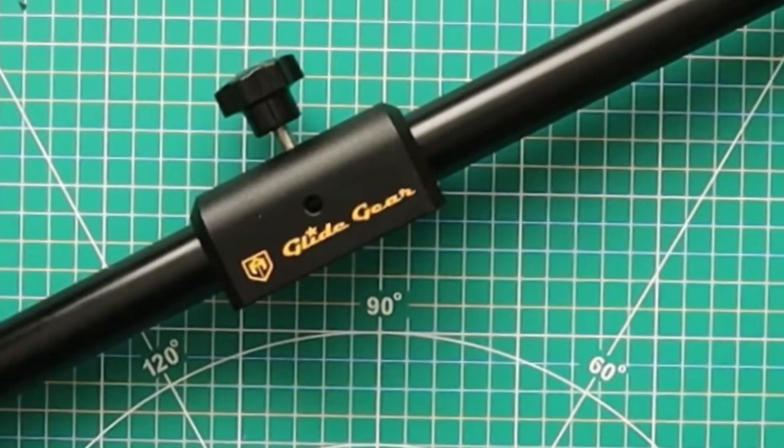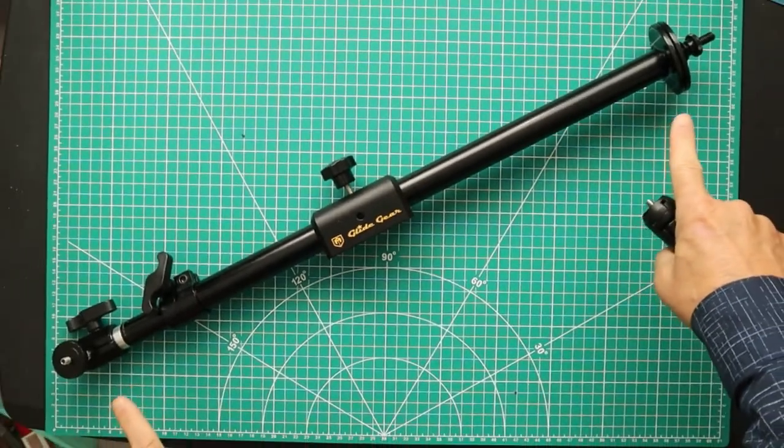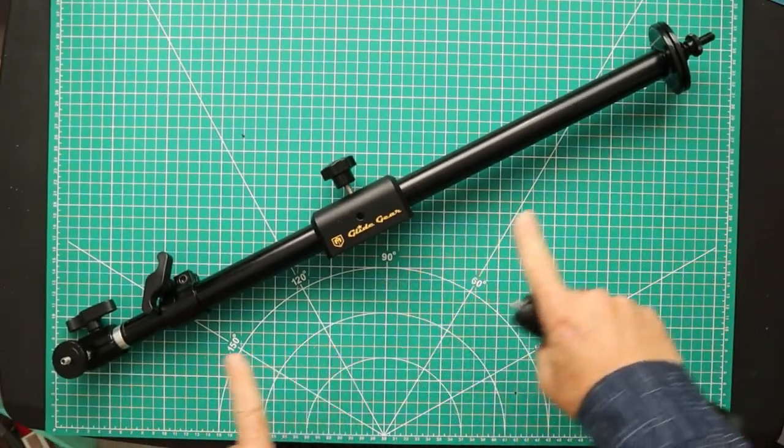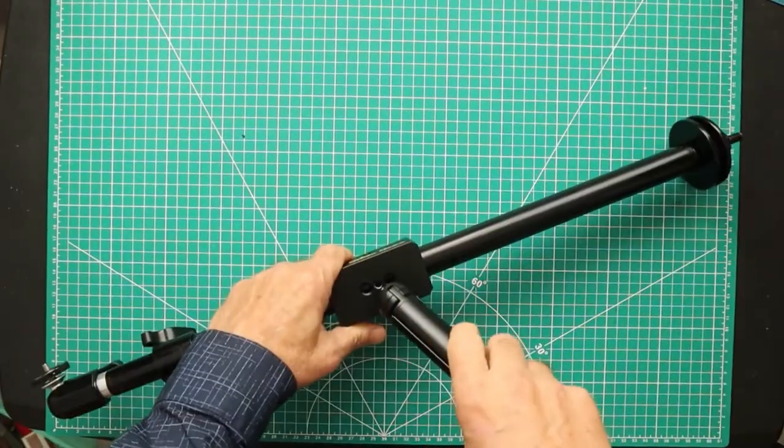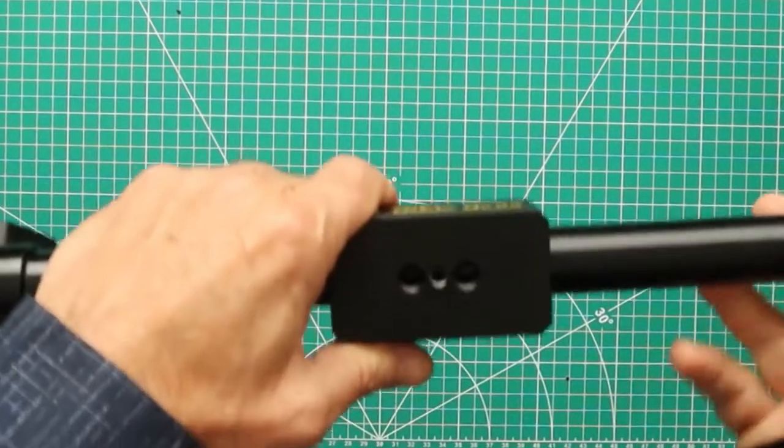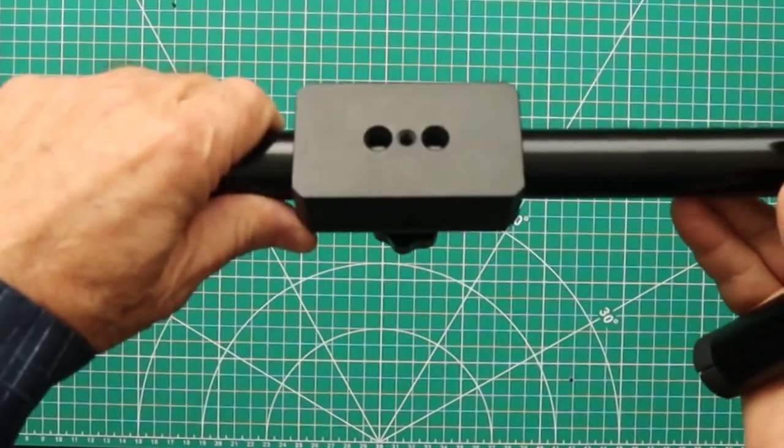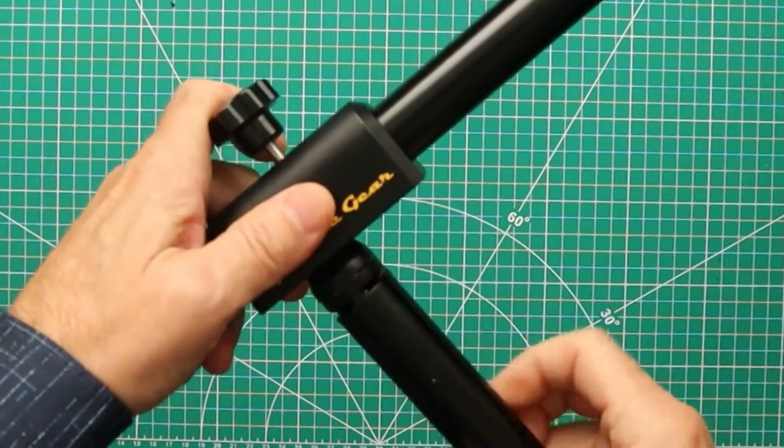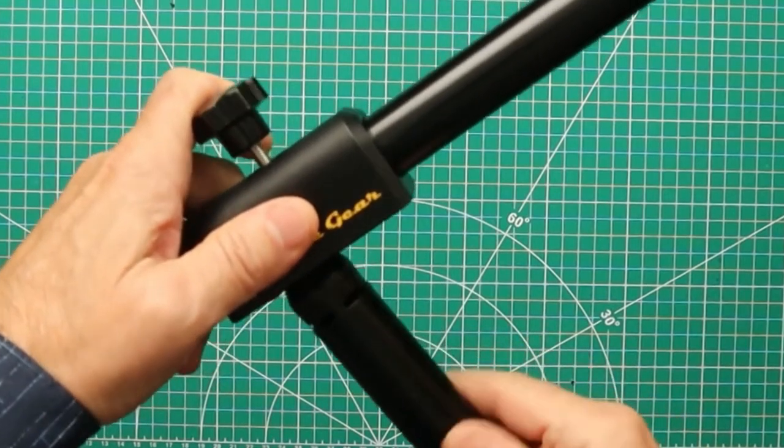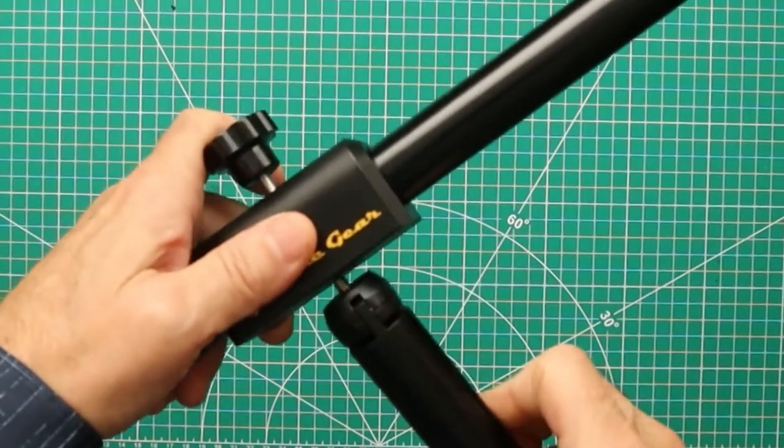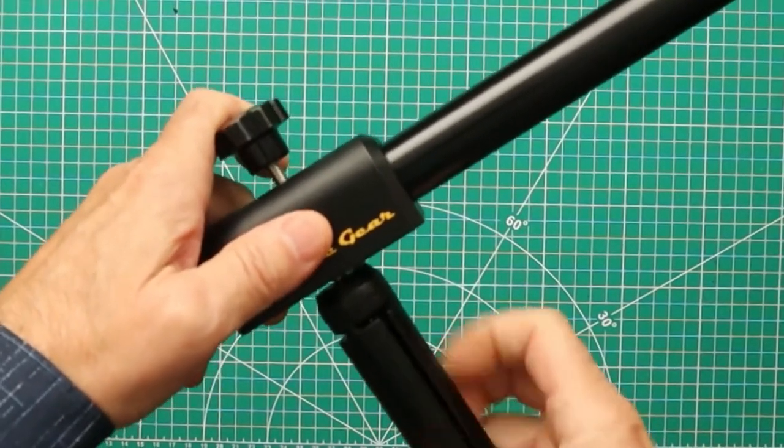This is great for sneaking in and getting those kitchen shots. It has a quarter inch and two three-eighths inch holes for mounting. We just have a little tripod we're using right now and I'm screwing it into the three-eighths.